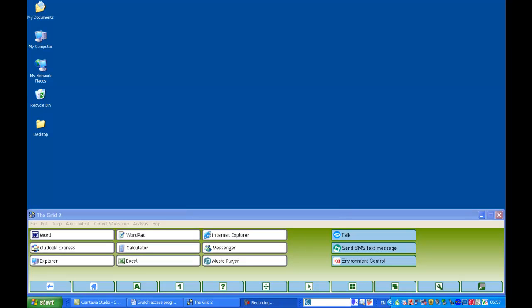These programs are generally used with switches. It can be a single switch or multiple switches, and require a switch interface which plugs into the USB port typically, and takes standard switches such as a buddy button.